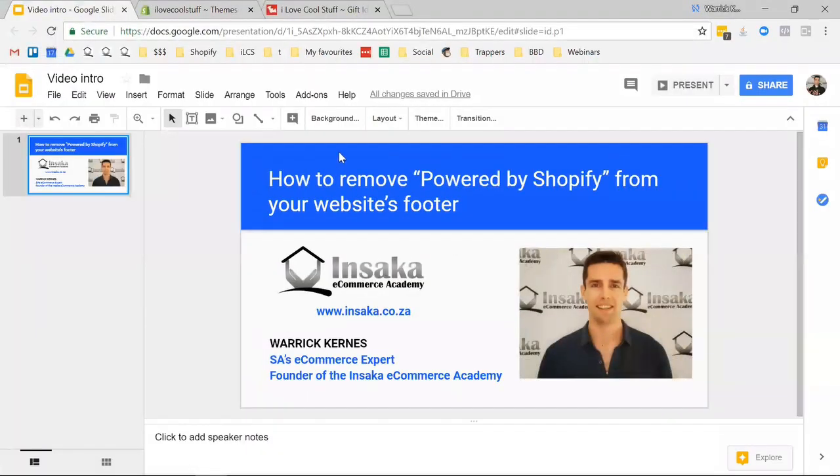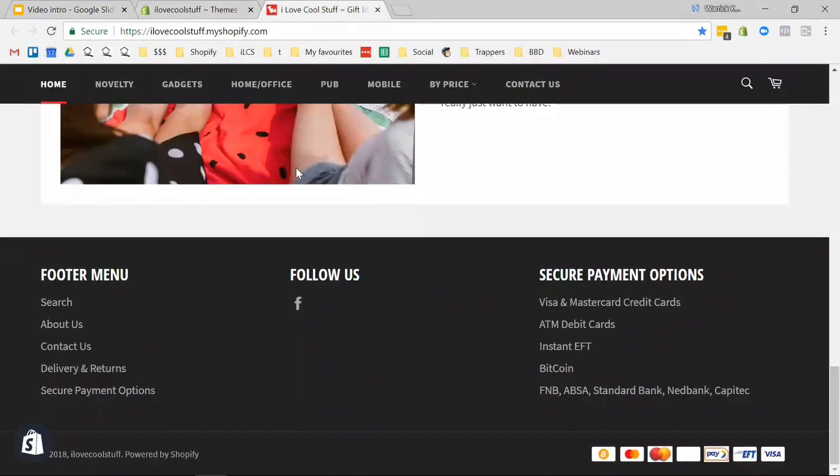So here's how we're going to do it. It's pretty straightforward. If you've got a Shopify site that you set up, you might have seen it says 'Powered by Shopify' in the footer. That's a little bit annoying and unprofessional, so we want to get rid of it.